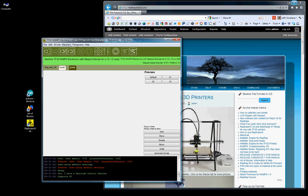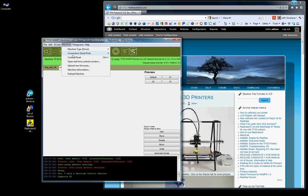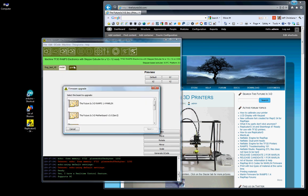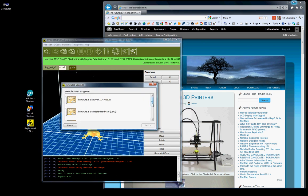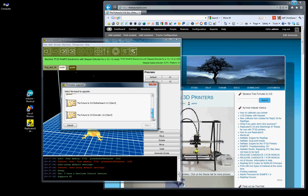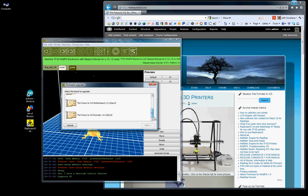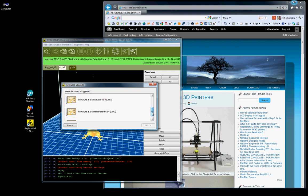Your next thing you want to do is go to Machine, Upload New Firmware. So under this Firmware Upgrade, you can see we've got all kinds of different firmware that we've done over the years. This Generation 3 is all pretty old. It's all for our older machines.